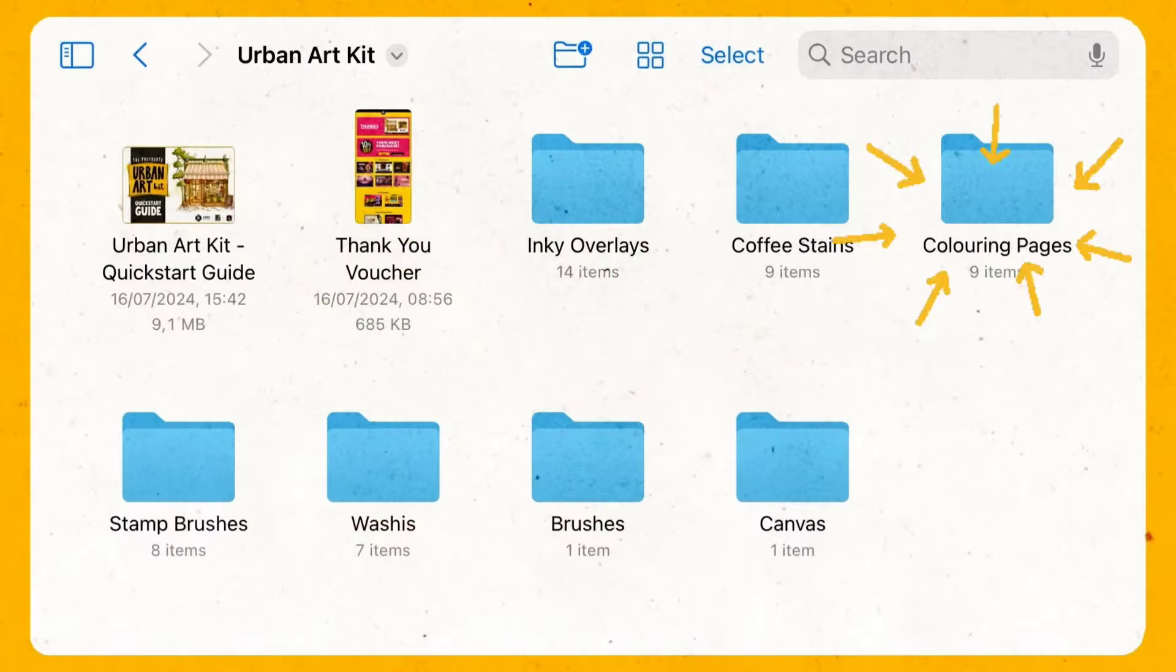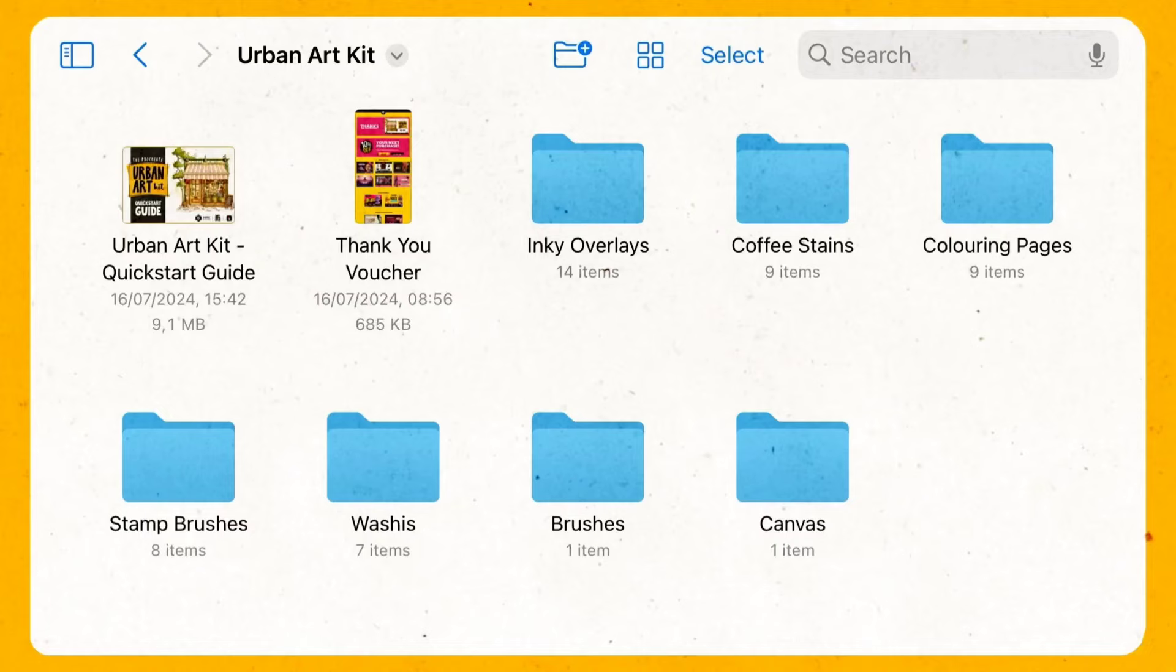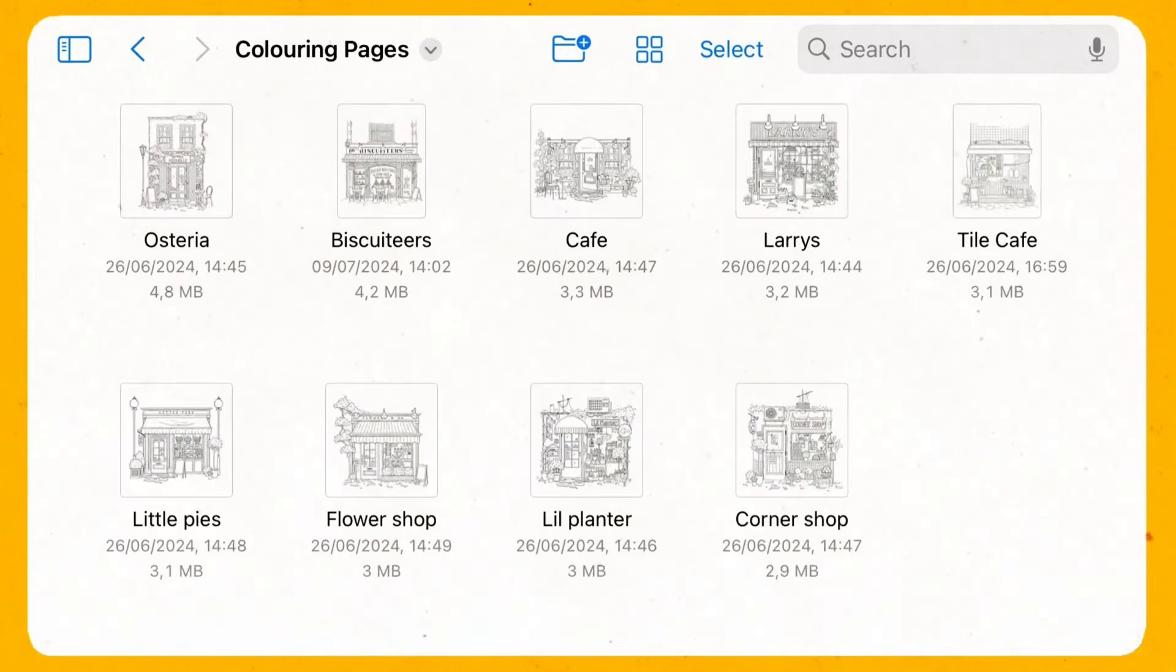Next is the coloring pages. So if you don't want to stamp the shopfront yourself you can use these at the start. How to use them?